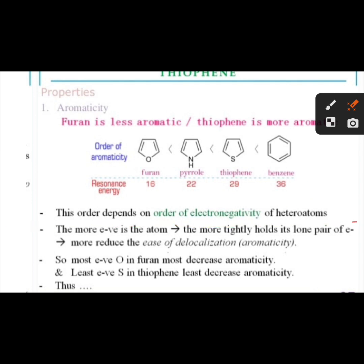This order depends on the electronegativity of the heteroatom. Electronegativity is the tendency to attract electrons. The more electronegative the atom, the more tightly it holds its lone pair of electrons, more reducing the degree of delocalization, which is aromaticity. The most electronegative oxygen in furan most decreases aromaticity, and the least electronegative sulfur in thiophene least decreases aromaticity.